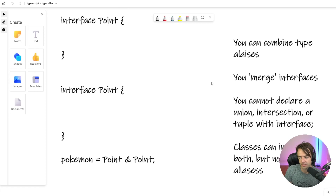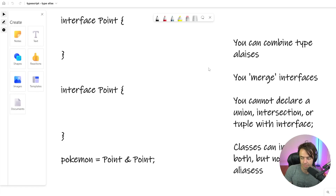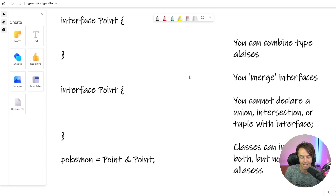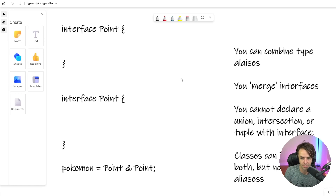Also, you cannot declare a union, intersection, or a tuple within an interface. And lastly, classes can implement both, but they cannot union — you cannot have a class that implements a type alias with a union type.